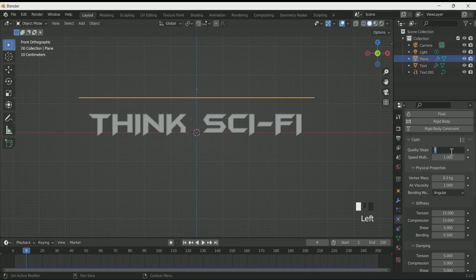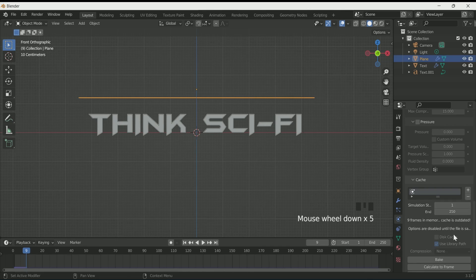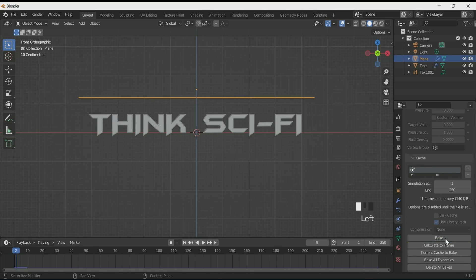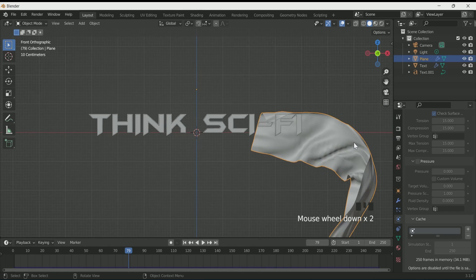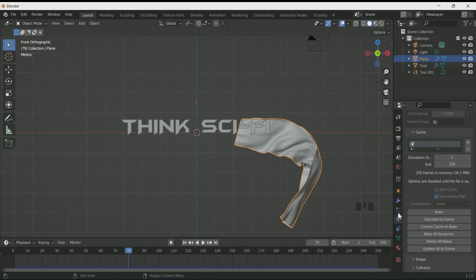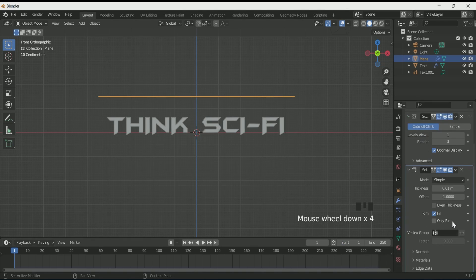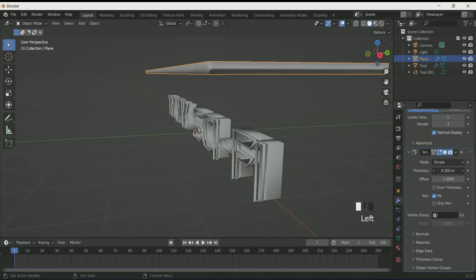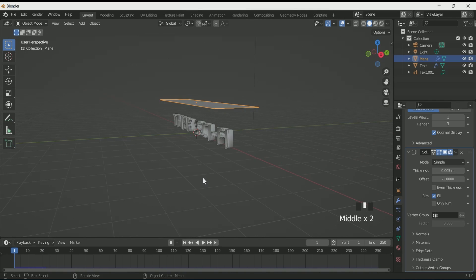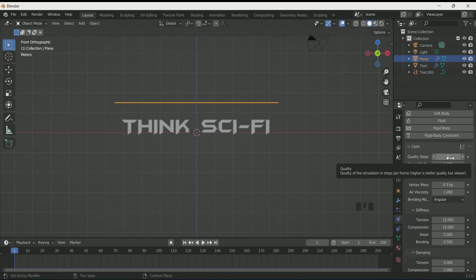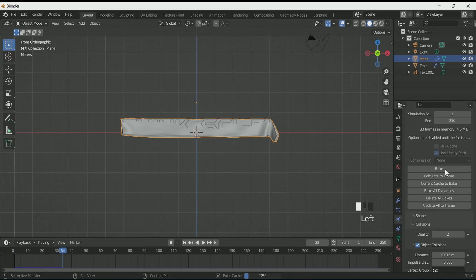If you want to make any changes to the cloth settings, change them and bake the animation. If you want to make changes to the cloth after baking, delete the bake, make your changes — I am applying Subdivision Surface and Solidify — then reduce the quality to its default value, and when you are ready, bake it again.